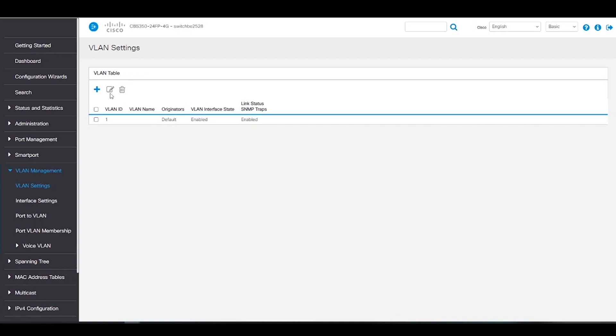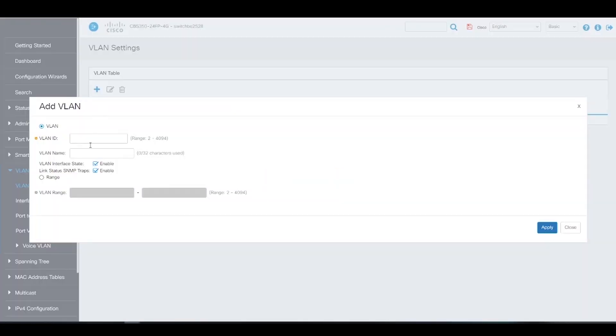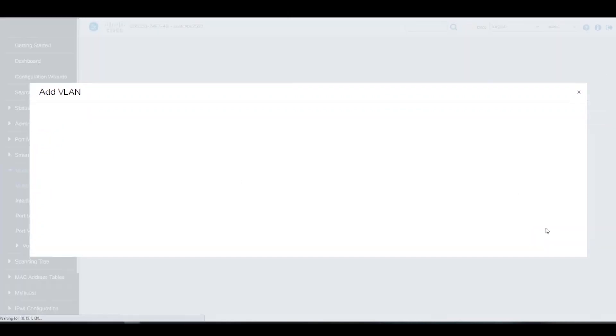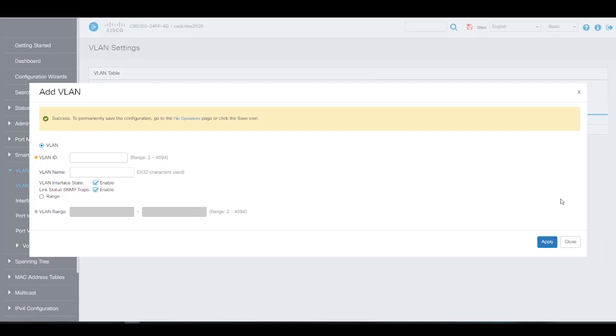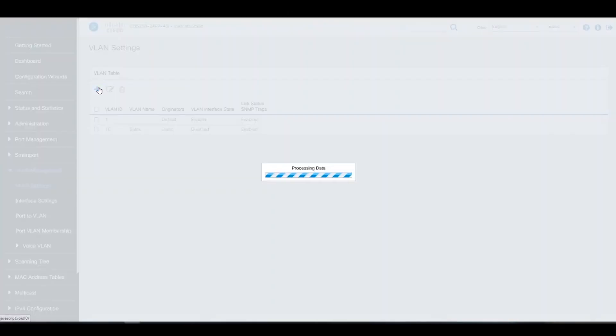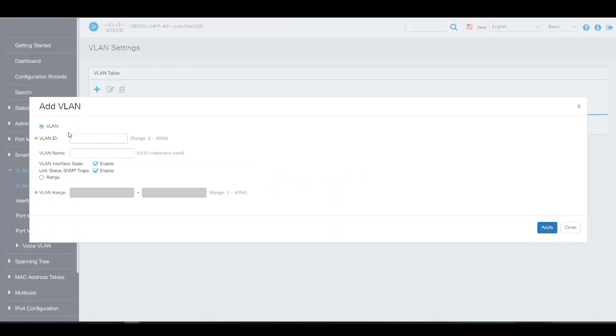We'll click on Add to create our new VLAN. Here we'll give it a VLAN ID of 10 and name it Sales. We're going to leave the VLAN interface state and link status SNMP traps enabled. All we've got to do next is click Apply to add the VLAN. Let's create another one. This one will have an ID of 20 and will be named HR. We'll click Apply to save.